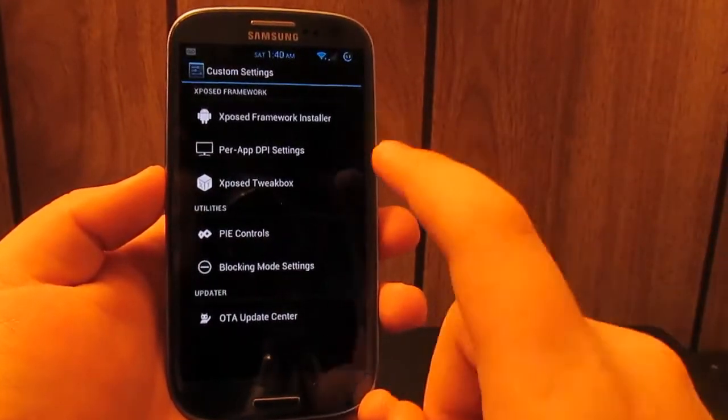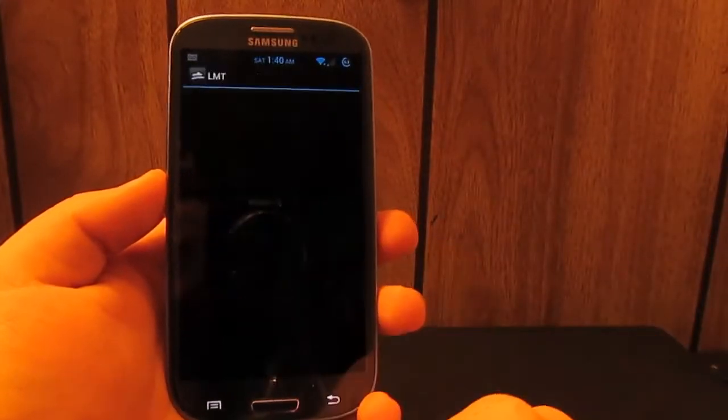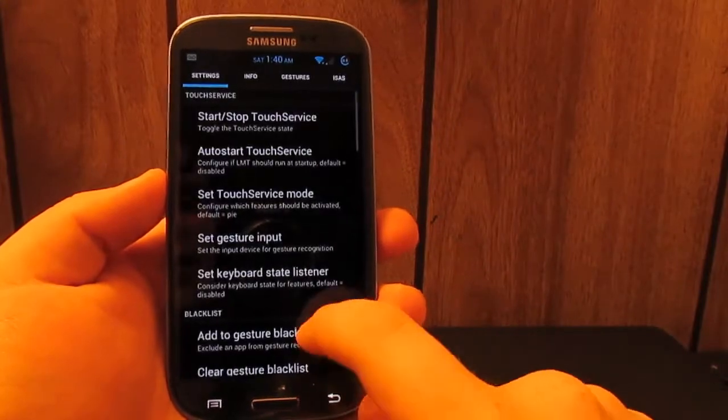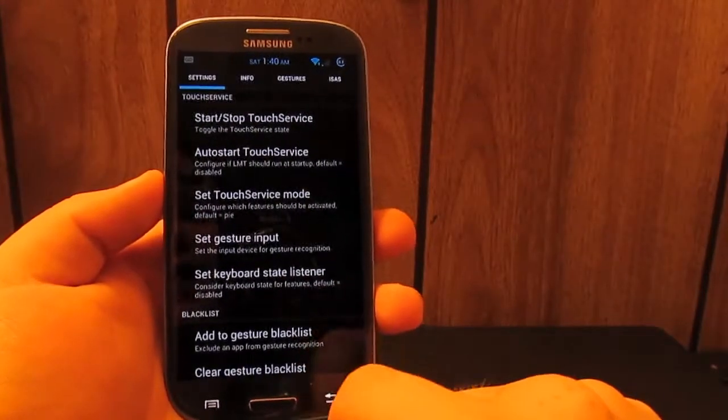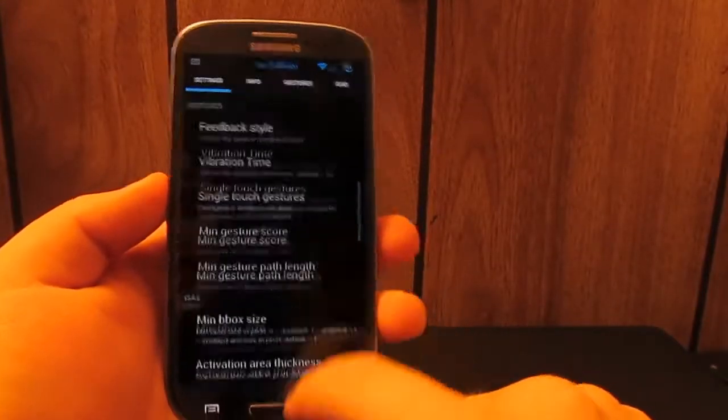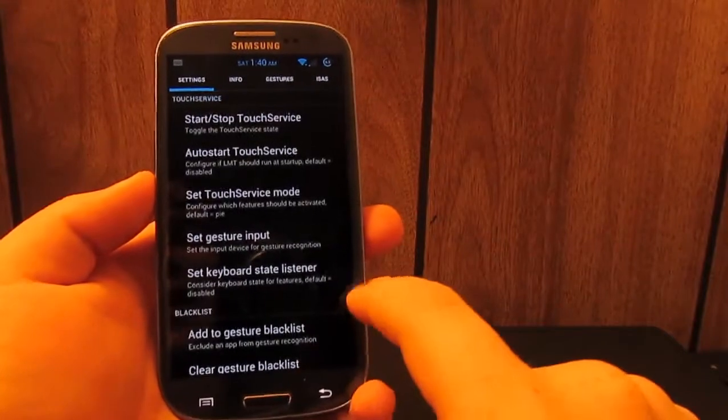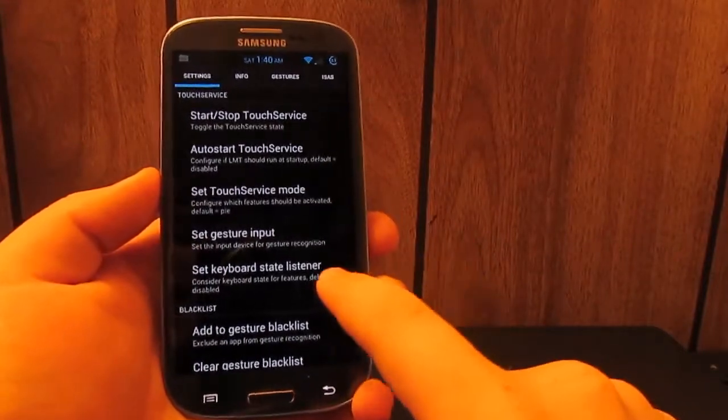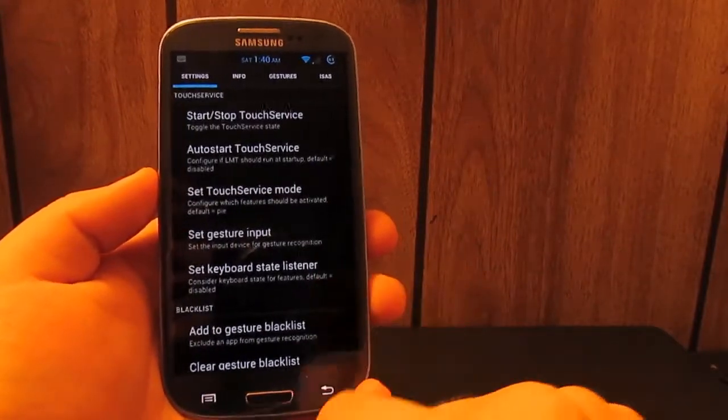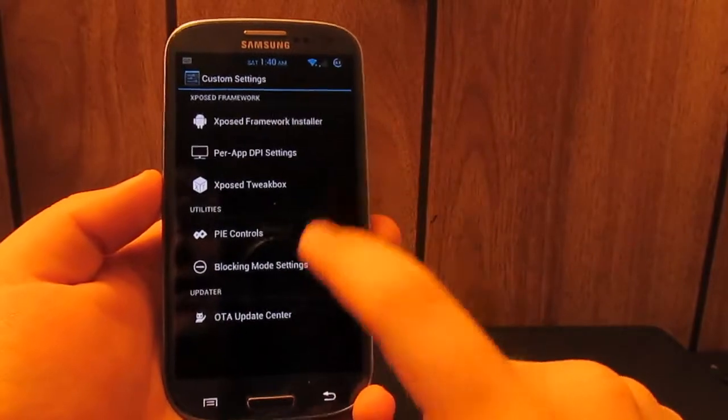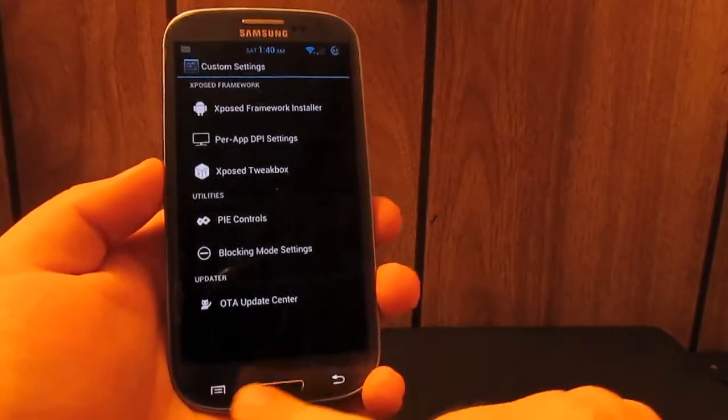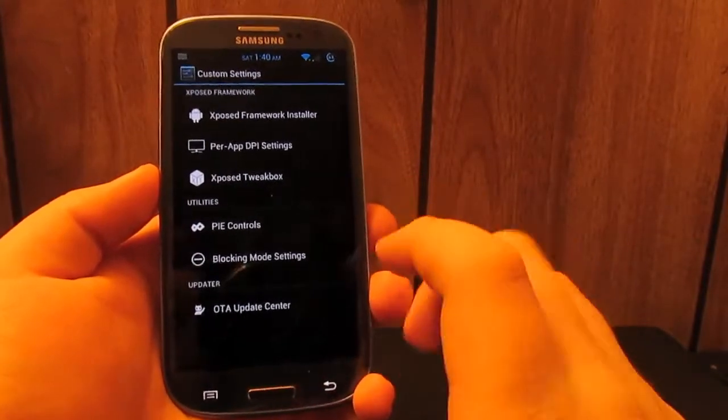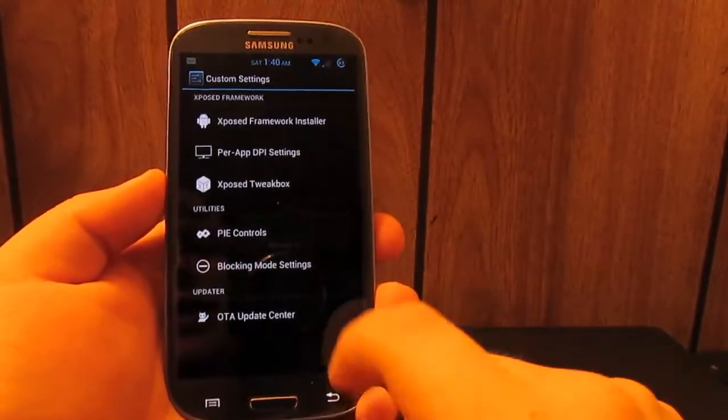PIE controls, pretty self-explanatory. I don't use PIE, I just actually denied it superuser permission so it's not going to work. But it's basically where you slide in and you get the navigation bar on screen. I don't really use it since I have the actual physical buttons, but use that how you want to.